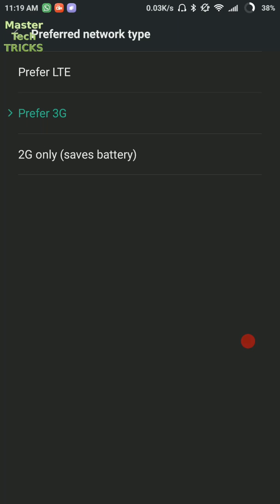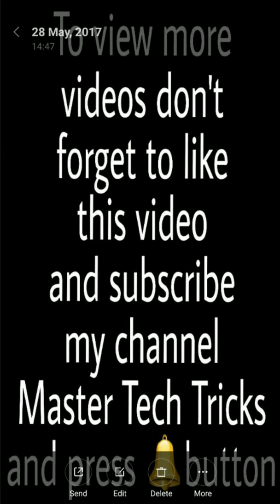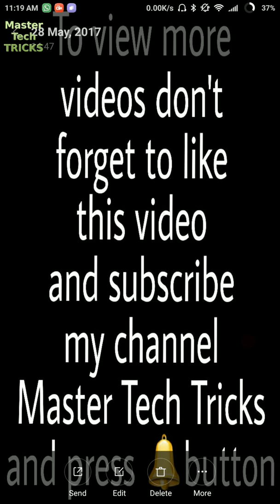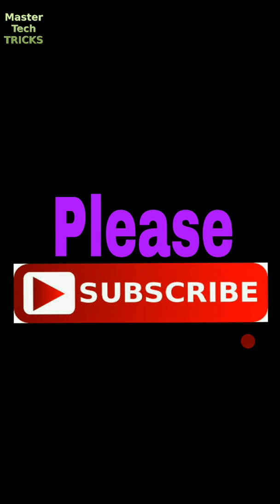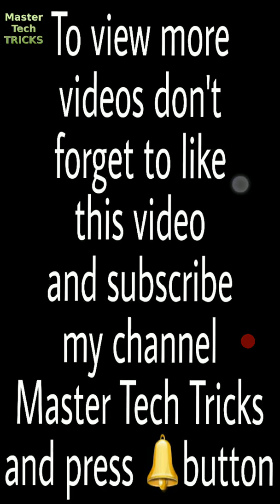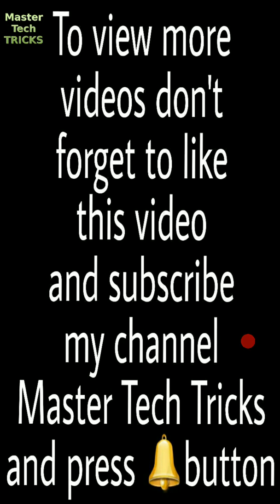Now after filling these settings, you will enjoy very high speed internet. If you like our channel, if you like our video, then please subscribe our channel Master Tech Tricks. We will provide you more and more good videos. Also, write in the comment box how this video will affect you. Thank you for watching our video.